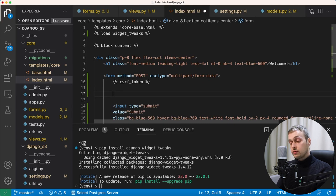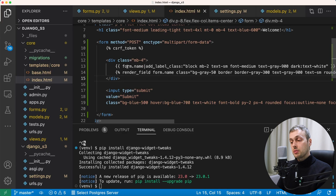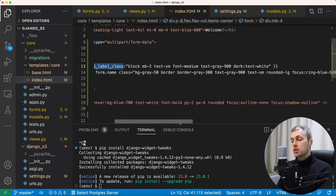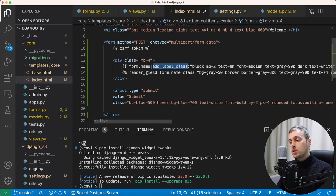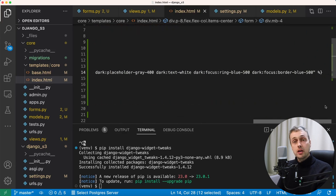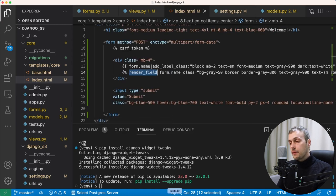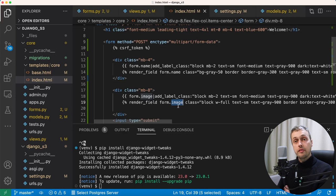Within the form we add code for two fields. The name field uses the widget tweaks add_label_class filter with Tailwind styles, plus the render_field template tag which renders the actual input — since it's a CharField it renders as type text with Tailwind classes attached. Below that we add the image field using render_field on form.image — that's the ImageField on the form class, which renders as the file input we'll use to upload images.